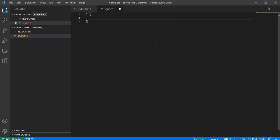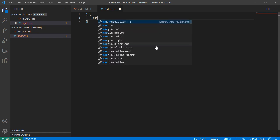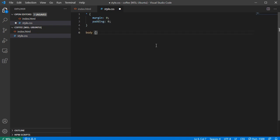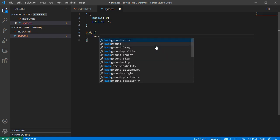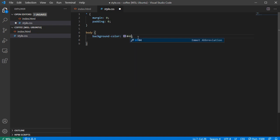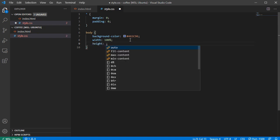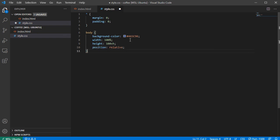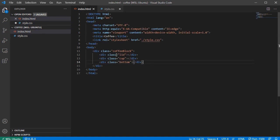Now it's time for the CSS. In my CSS file I'm going to add some global styling: margin 0 and padding 0. For the body I'll have a background color of #465c96. Then width 100%, height 100vh, and position relative — because I'm gonna have position absolute elements below.